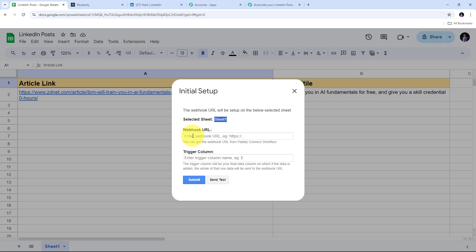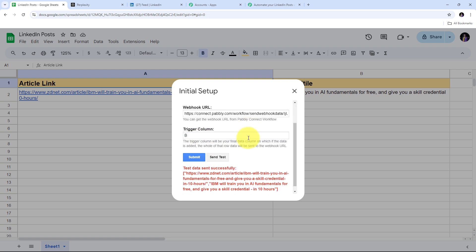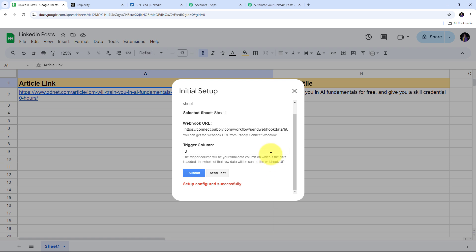In the Initial Setup I can connect my spreadsheet — specifically Sheet 1 — with Pabbly Connect. First I paste the webhook URL I copied from Pabbly Connect into the webhook URL tab. Now I need to give my trigger column. The trigger column is your final data entry column — when data is added there, the whole row's data gets sent to the webhook URL. My last data entry column is column B, so I type that as my trigger column and click Send Test. My test data has been sent successfully — the first row with the article link and title has been sent to Pabbly Connect as test data. I click Submit and my setup is configured successfully.